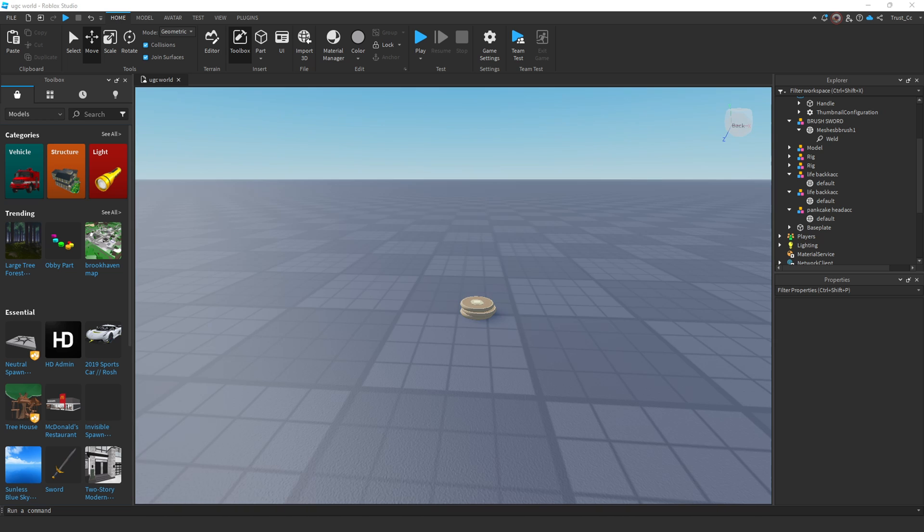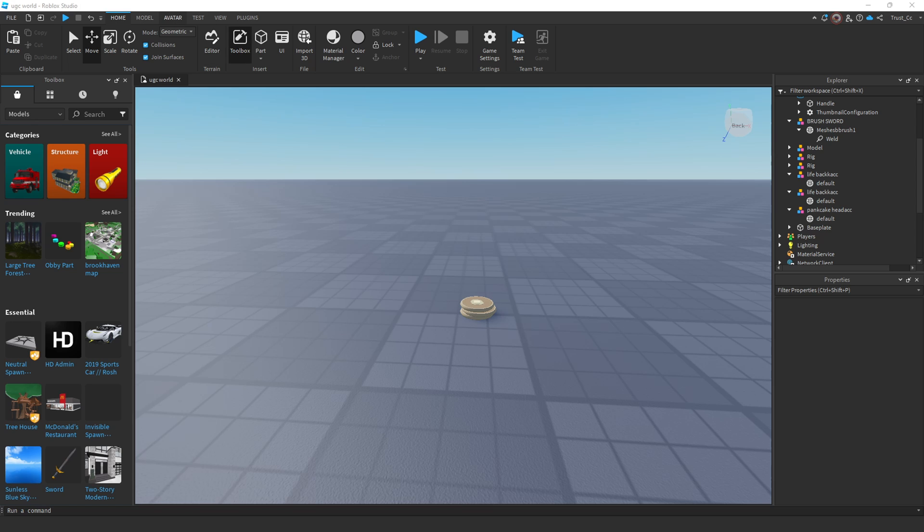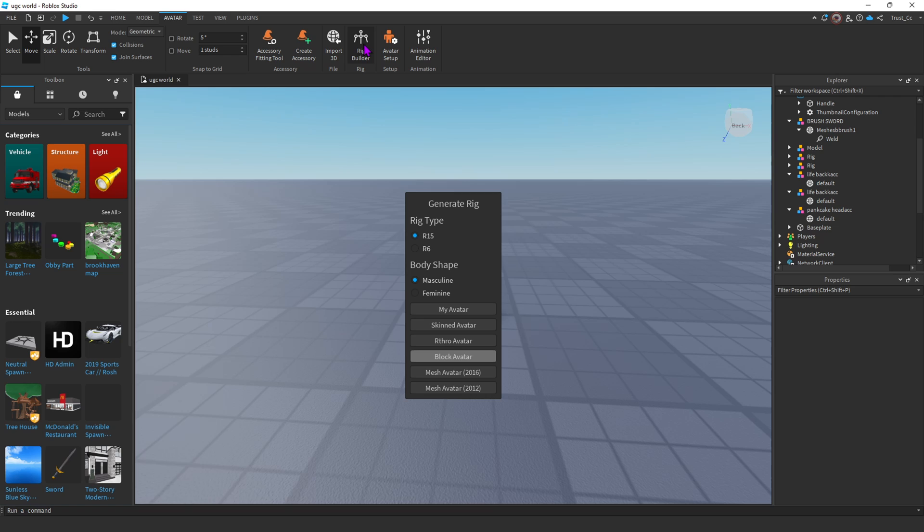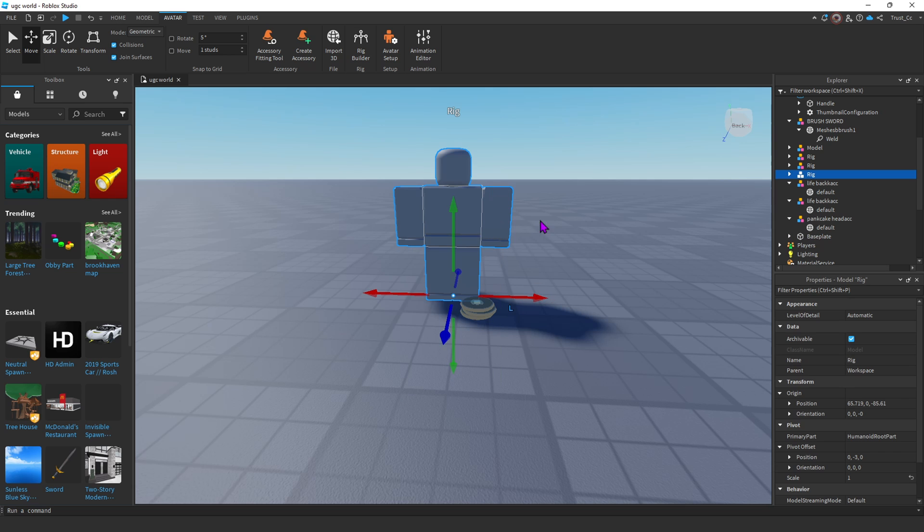Next, we're going to import a rig to position the UGC onto. So go to the top left and click Avatar. Then you can press Rig Builder, and you can make sure it's on R15 if you want. I don't know how good it'll work with R6, but I just use R15, and then you can click Block Avatar.